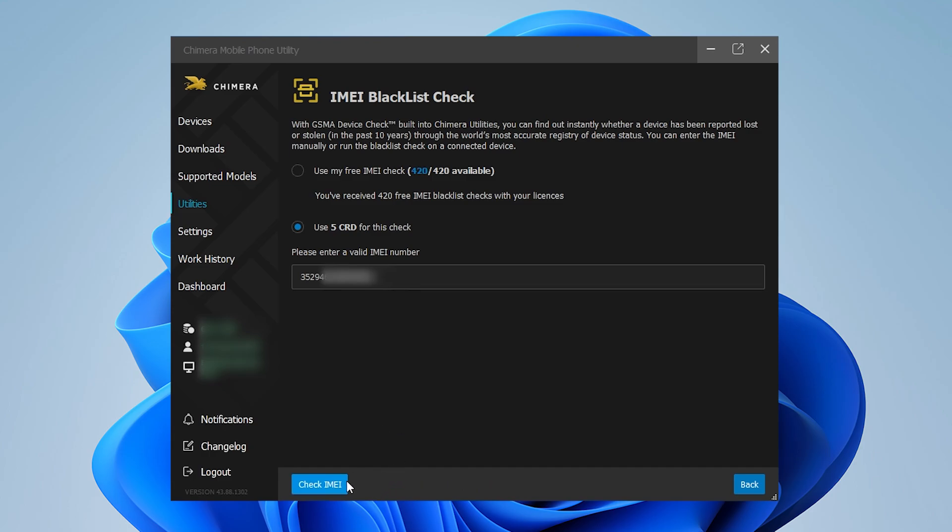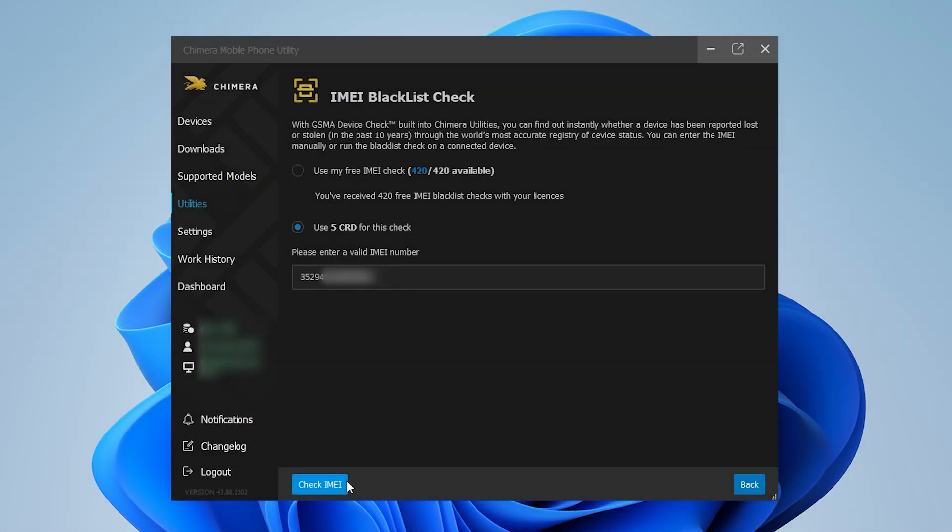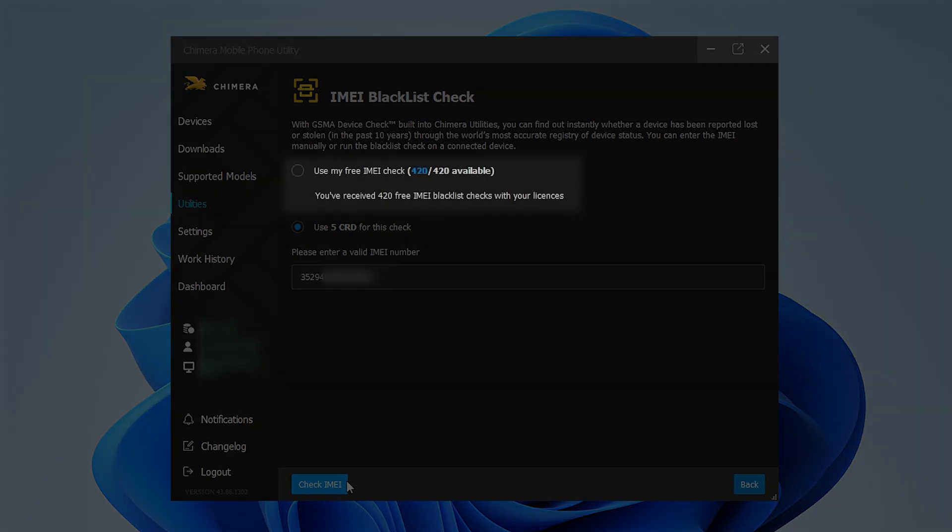Please note that for every blacklist check operation, Chimera will use five credits. Alternatively, you can choose to use your free IMEI checks if you have any available.